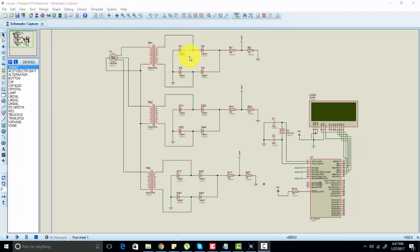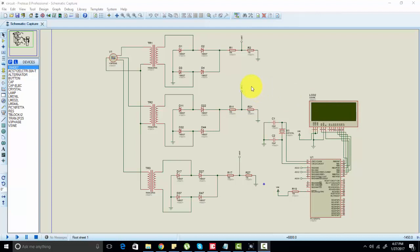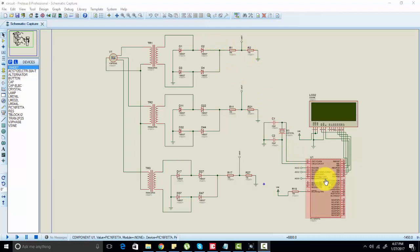After that we're using a rectification circuit because the microcontroller cannot measure negative voltage directly. We need to convert negative half cycles to positive half cycles as well, so here we'll get two positive cycles. After that we're using a voltage divider circuit.